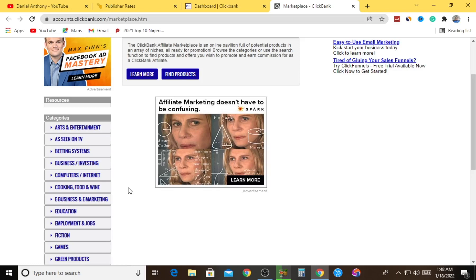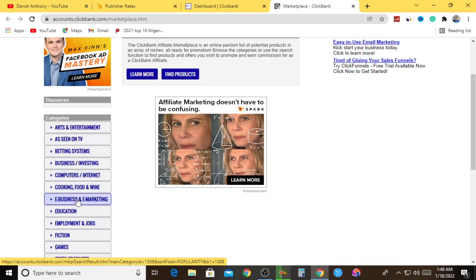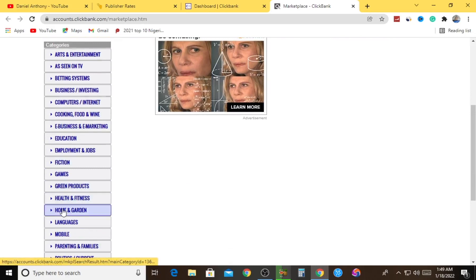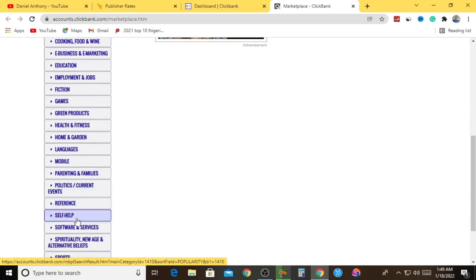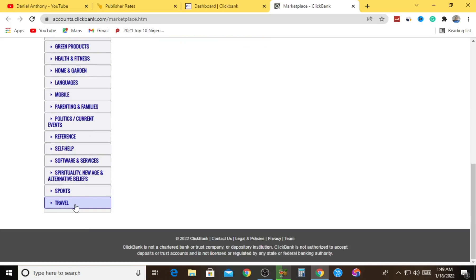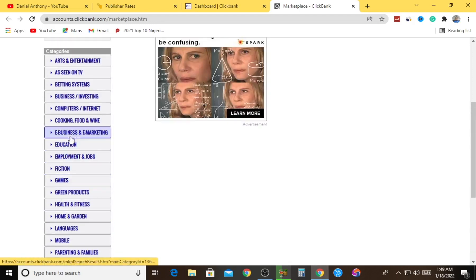In the marketplace section of ClickBank, you'll see that ClickBank categorizes their products on various niches. They have Art and Entertainment, As Seen on TV, Betting Systems, Business and Investing, Computer and Internet, Cooking Food and Wine, E-Business and E-Marketing - which is more like making money online in general - Education, Employment and Jobs, Fiction, Games, Green Products, Health and Fitness, Home and Garden, Language, Mobile, Parenting and Families, and so on. There are numerous categories to get products from.